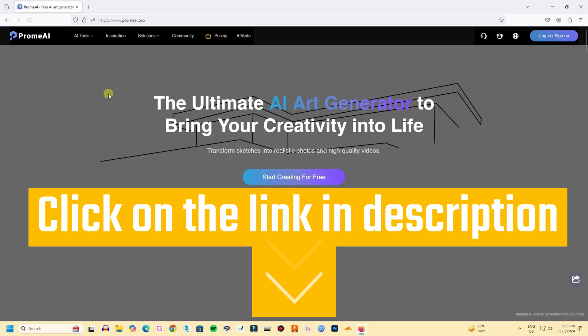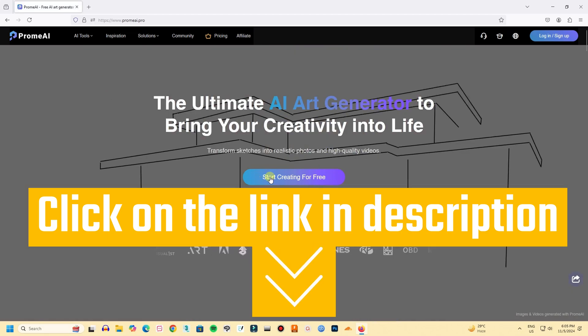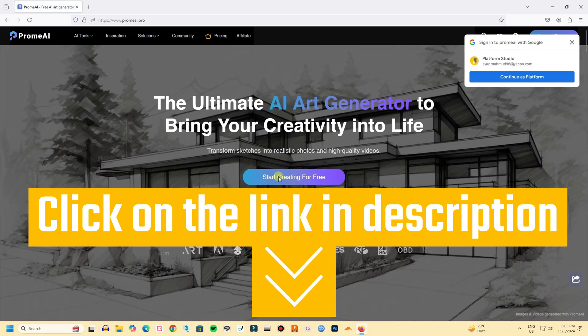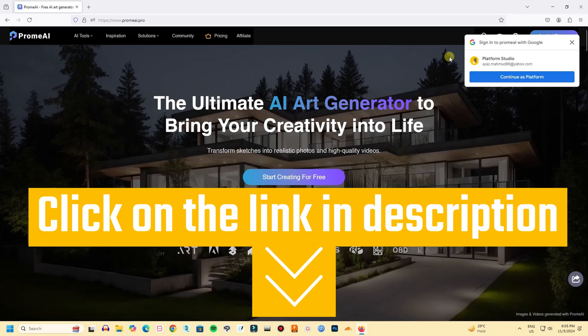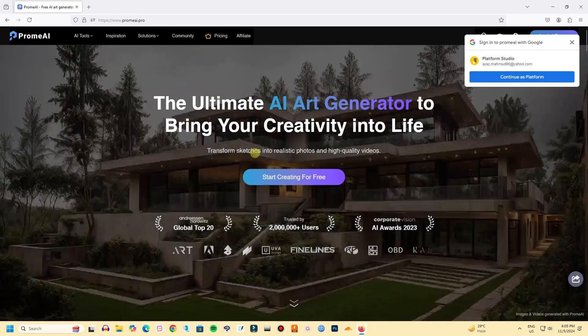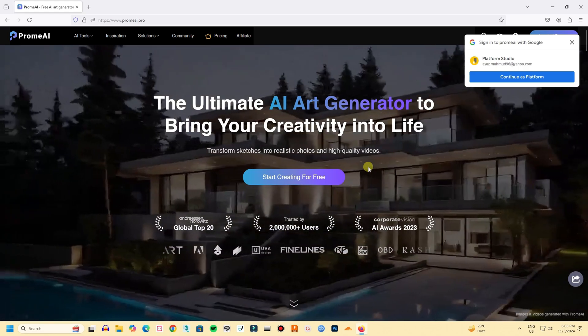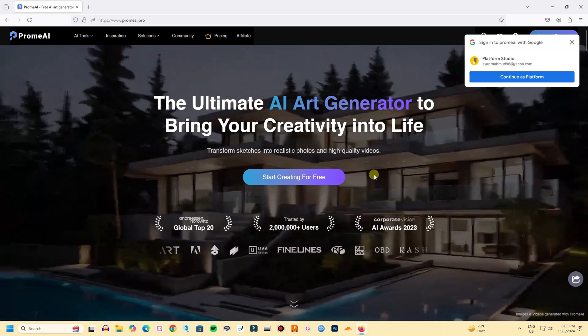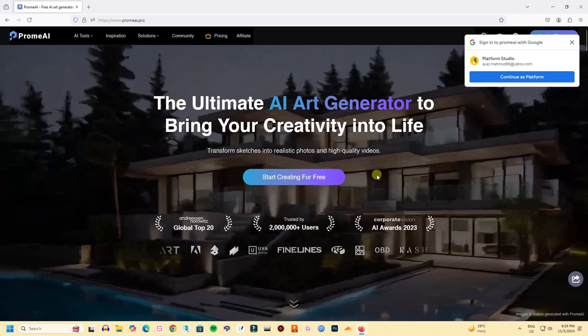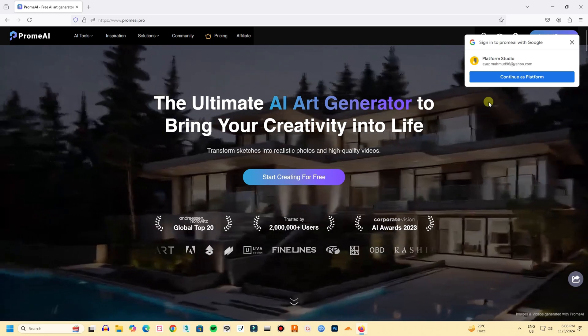Click on it or you can follow the link in the description below, I have provided a link in the description, you can click it and go to Promai. At first, you will get this interface. With a free signup, you can try and create images with 10 free credits. I have a pro account, let's login.